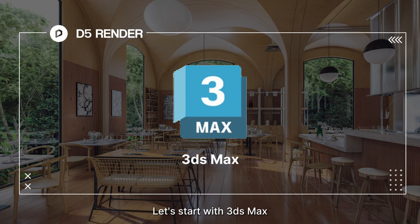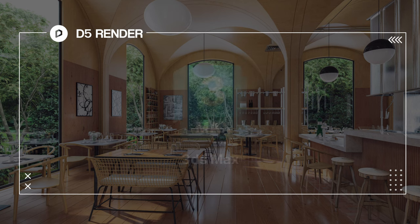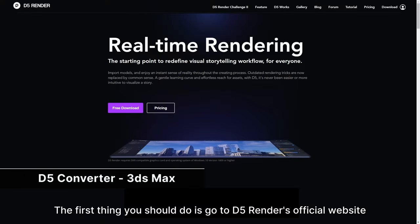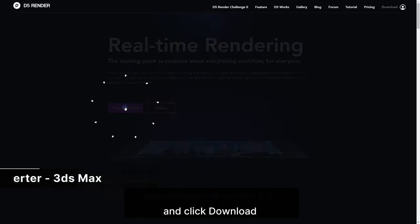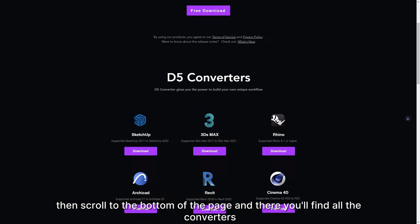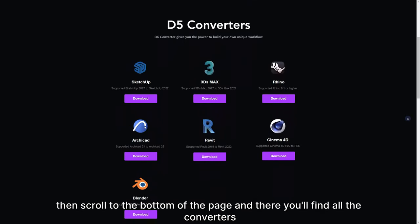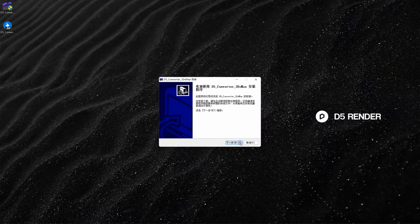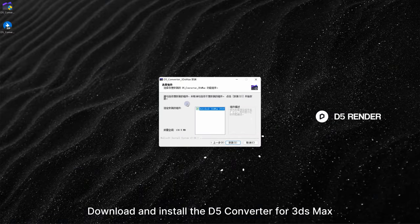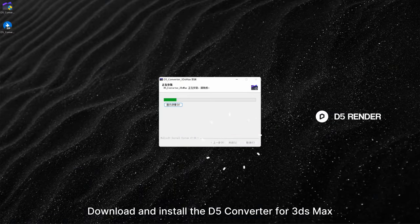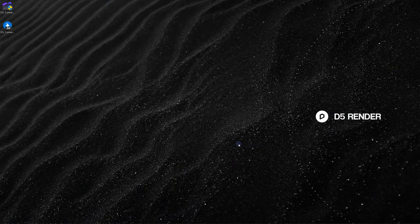Let's start with 3DS Max. The first thing you should do is go to D5 Render's official website and click Download. Then scroll to the bottom of the page and there you'll find all the converters. Download and install the D5 converter for 3DS Max.